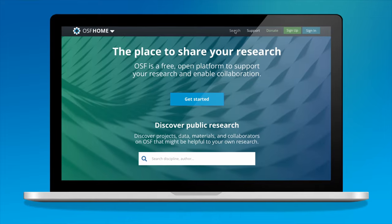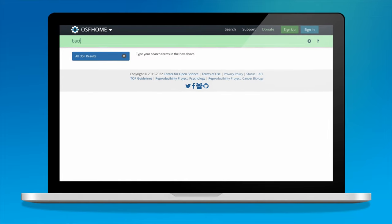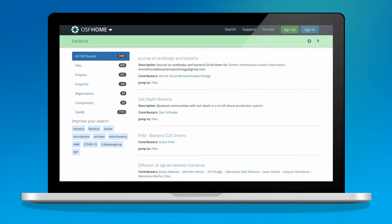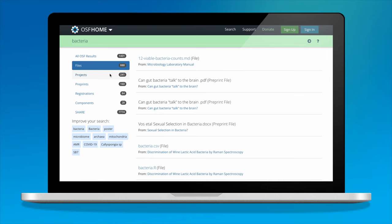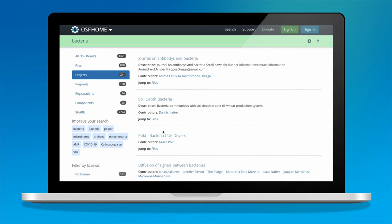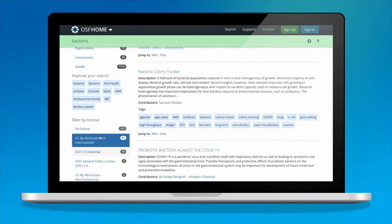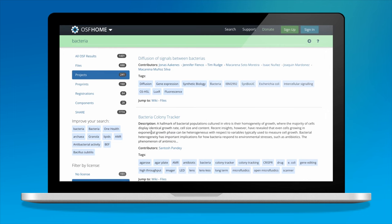Sophia heard about the Open Science Framework recently at a presentation hosted by her university's library research services. Curiosity piqued, Sophia decides to take a look through the OSF to see what others in her field are working on. Her goal: to verify that an idea she has for a new study is not being done elsewhere, or if it is, to learn from their results.